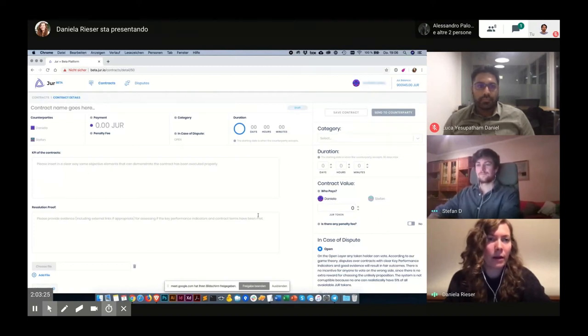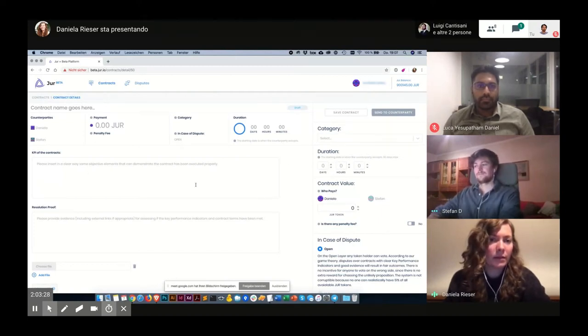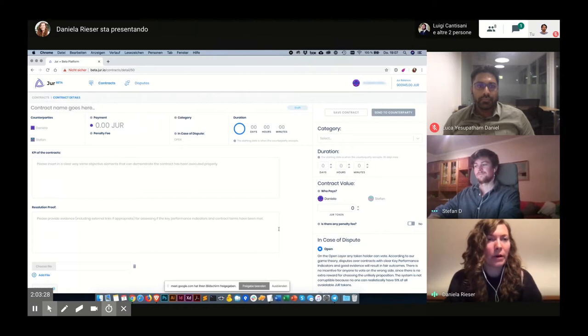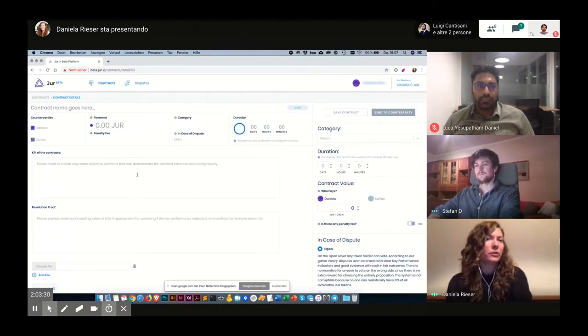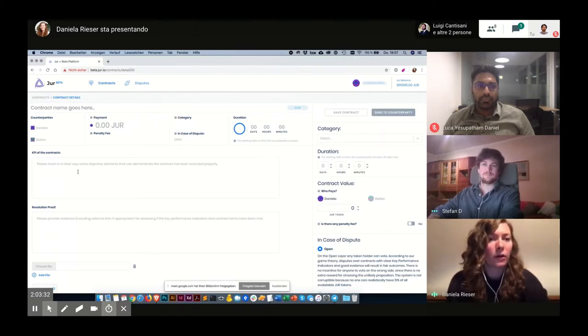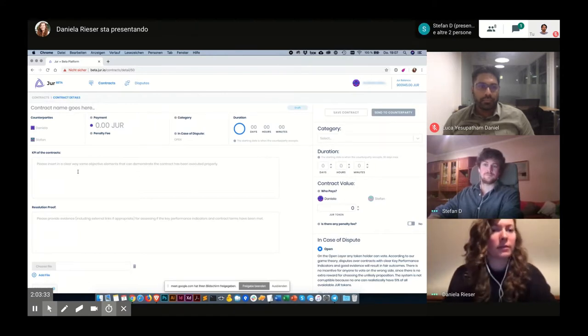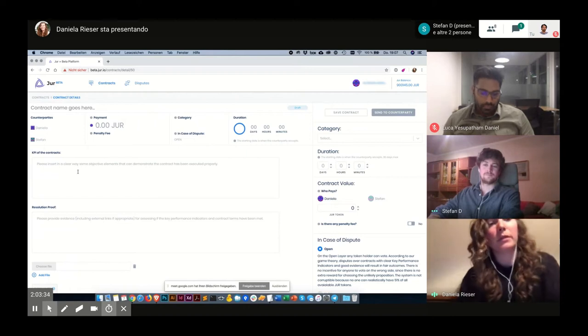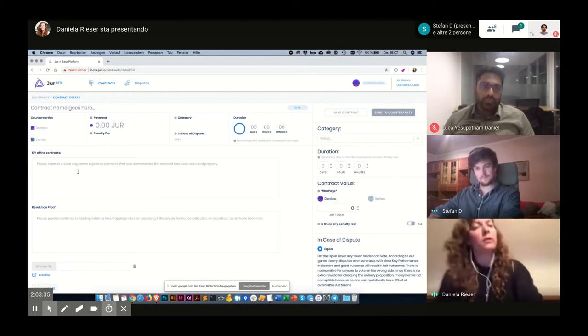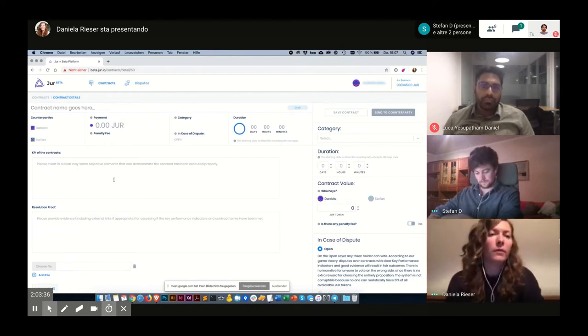The next step is the main part of the transaction. It's where I can create the contract and the key performance indicators and all that kind of stuff.